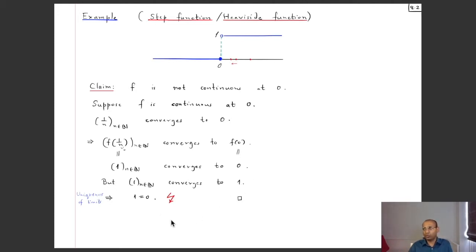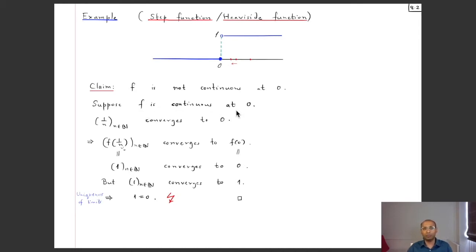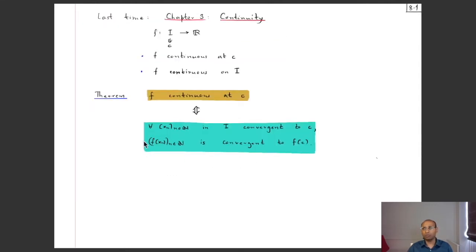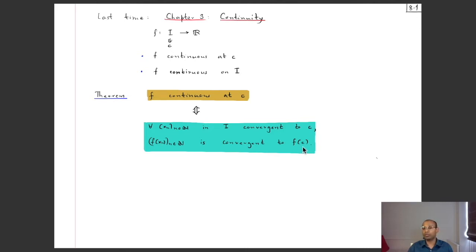This contradiction shows our assumption that the function is continuous at 0 cannot be true, so the function is not continuous at 0. To summarize: the blue statement fails because we produced the sequence 1/n converging to 0, but f(1/n) is the constant sequence 1, 1, 1, … which converges to 1, not to f(0) = 0. Showing one such sequence suffices to conclude non-continuity.